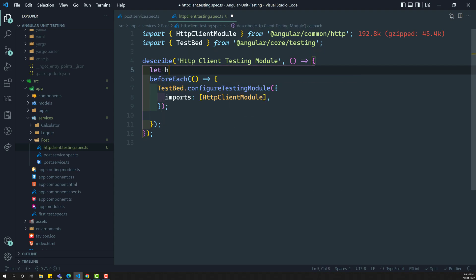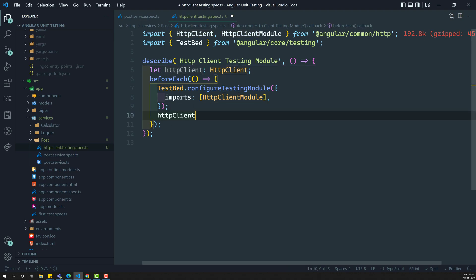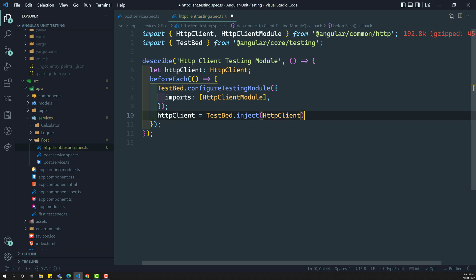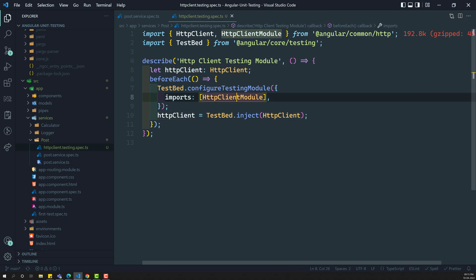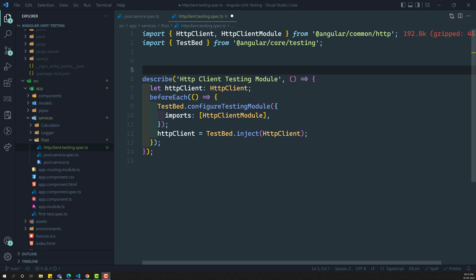Let's say we have a variable: let httpClient equal to HTTPClient. I want to get the instance of this HTTP client, so I can use inject of HTTPClient. This service is present in the HTTP client module, and its dependency — the HTTP backend handler — will all be automatically injected from the client module. Now we have the HTTP client service, and using it we can make HTTP calls.